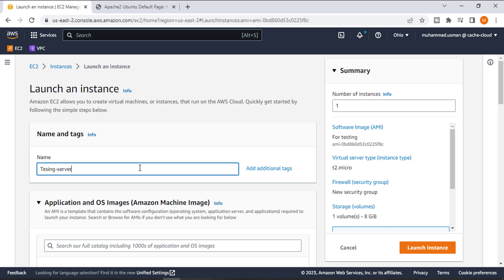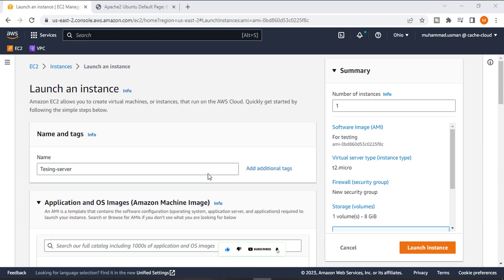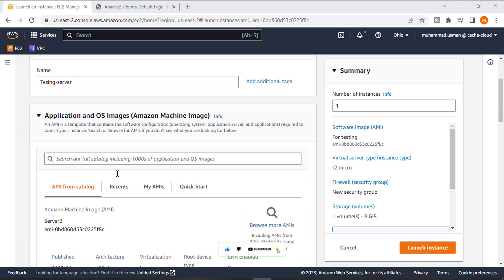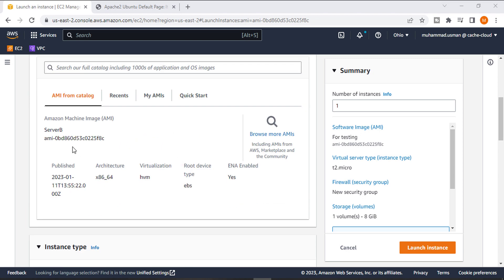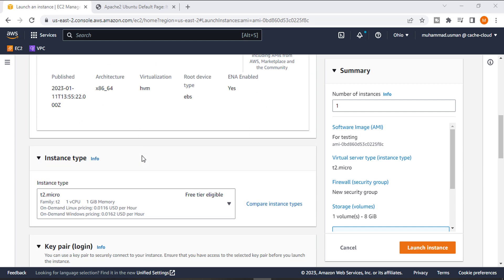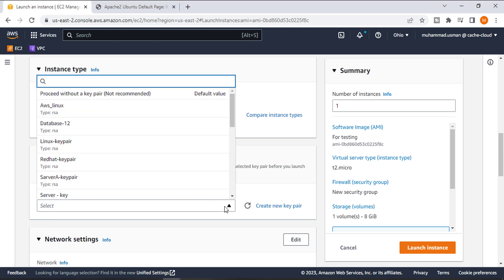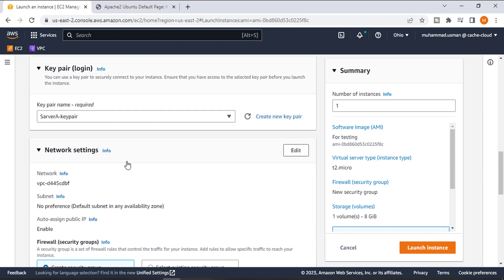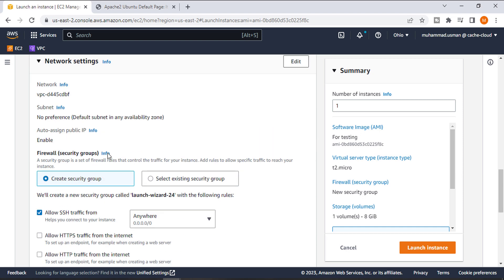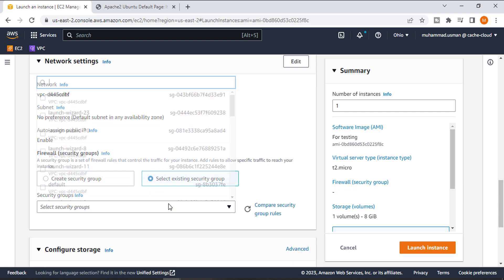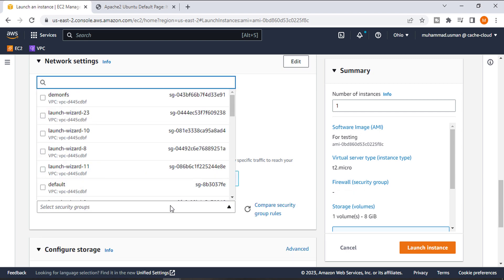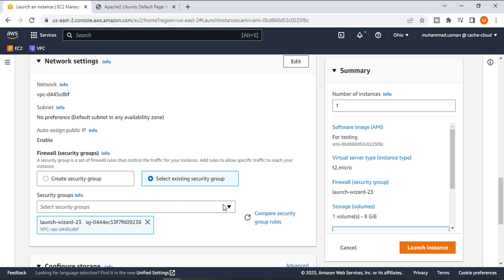Here you can see the image that we are using is our last instance image from our previous tutorial. Instance type is also T2 Micro, and the key pair I will use is my last key pair. In network settings, we will use the security group that we created in our last video.